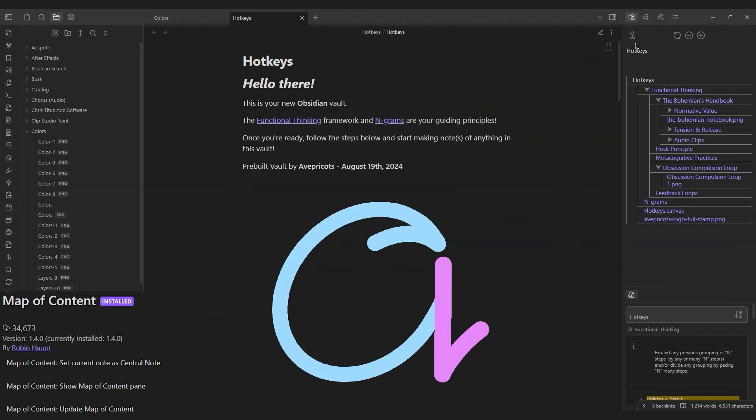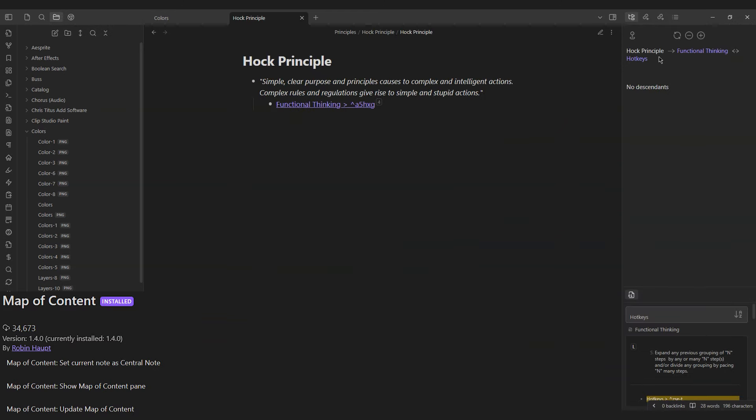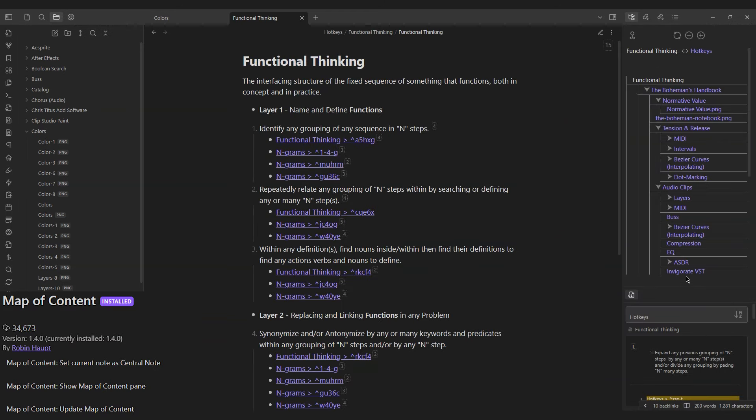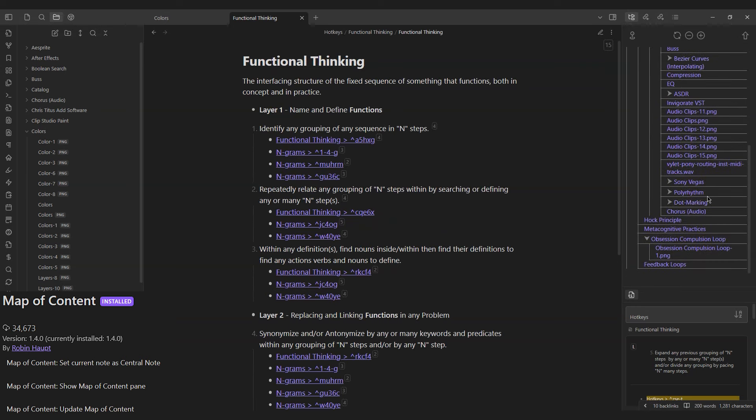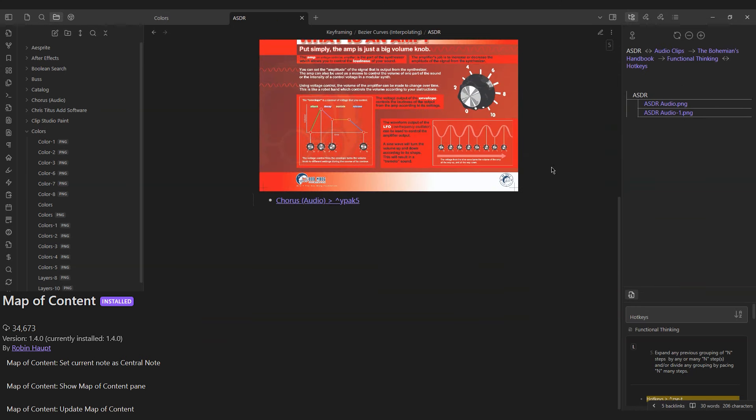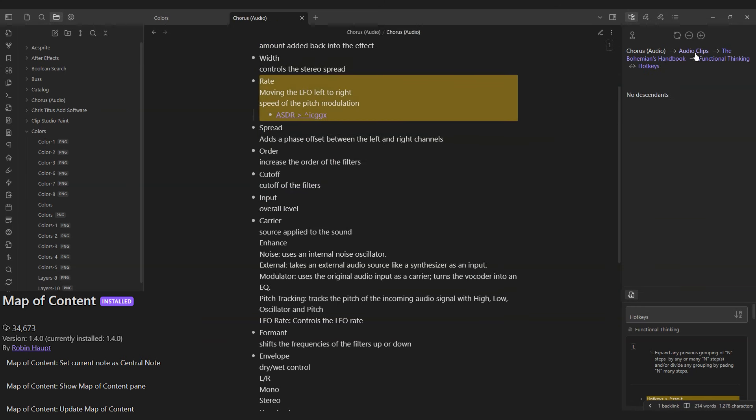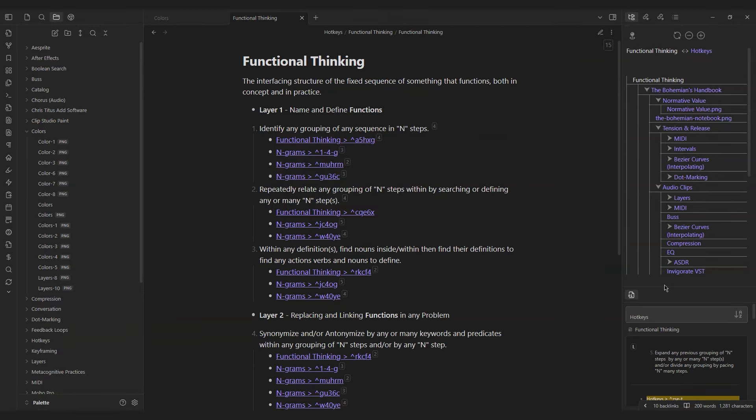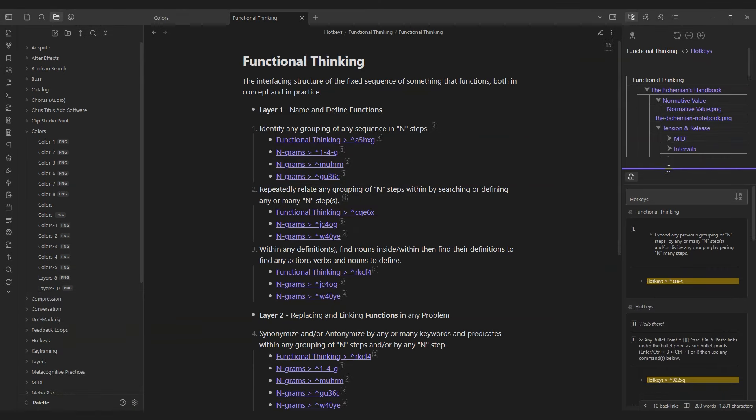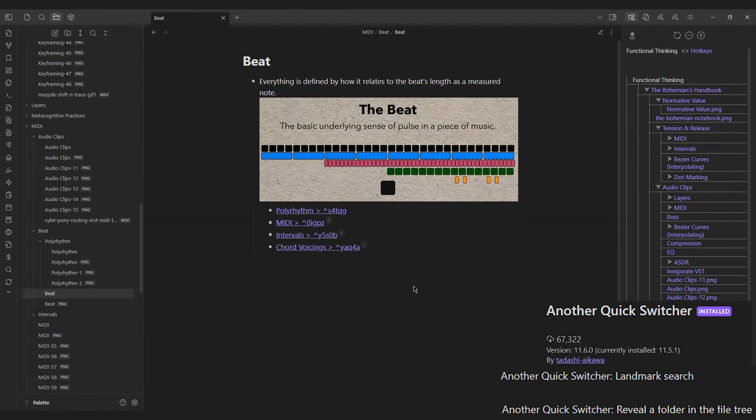The Map of Content plugin hierarchically ties every note's connection to one another in a decentralized manner, whereas any file you're using currently can be made into the main file, and all connections will follow suit.